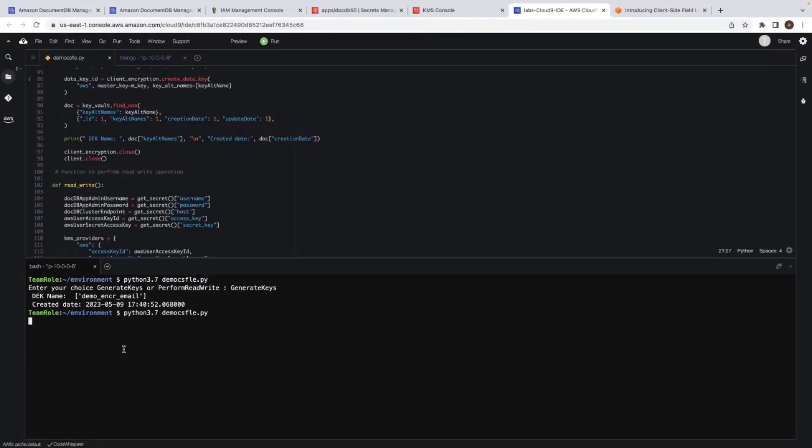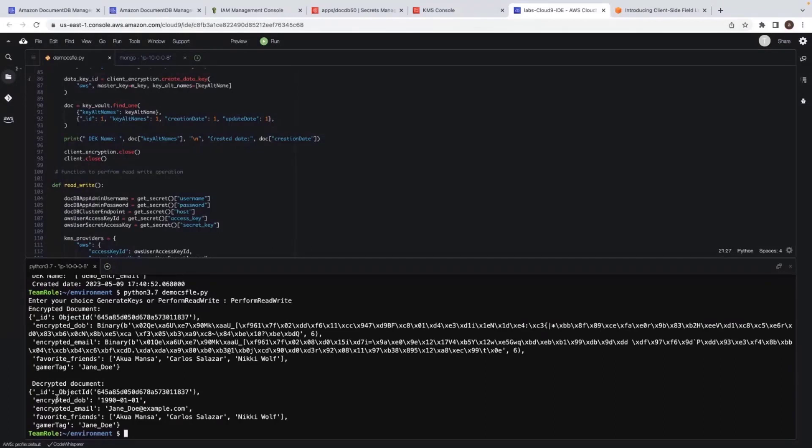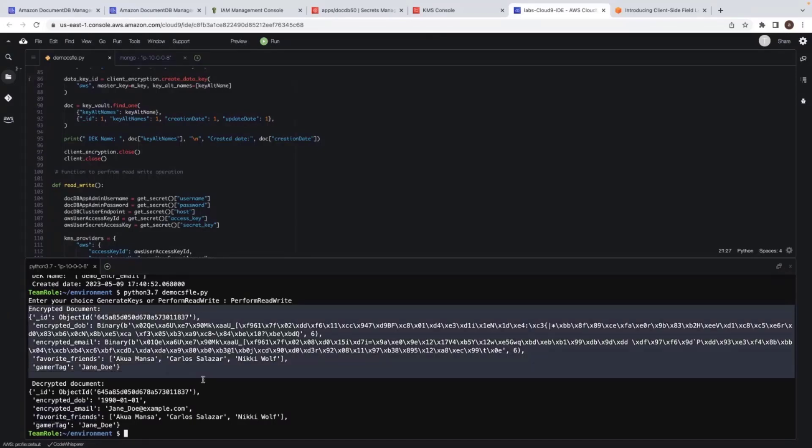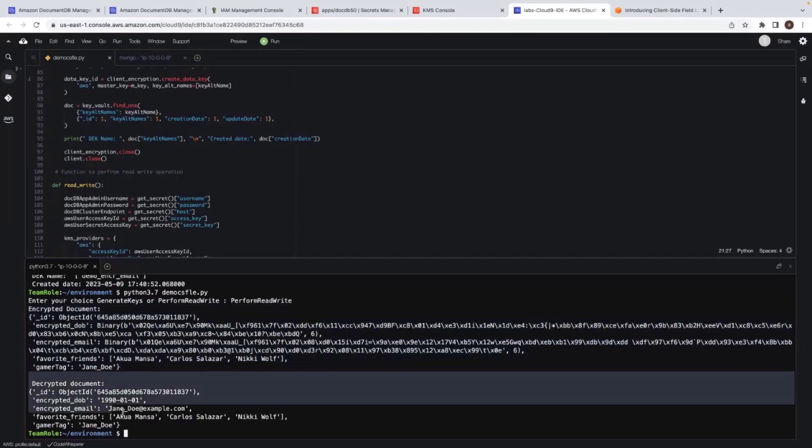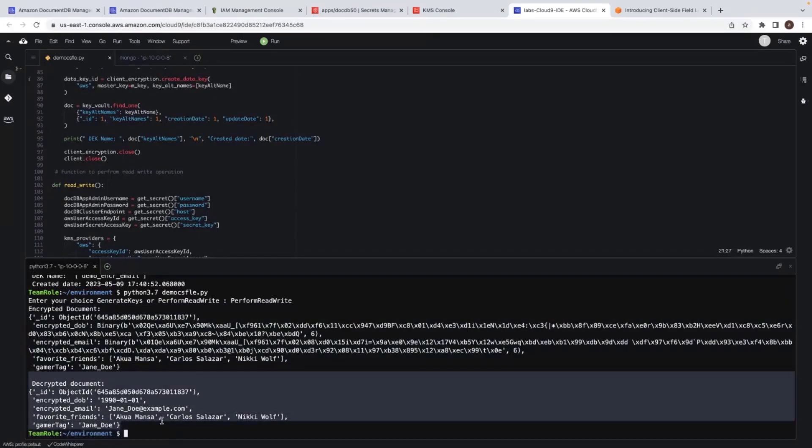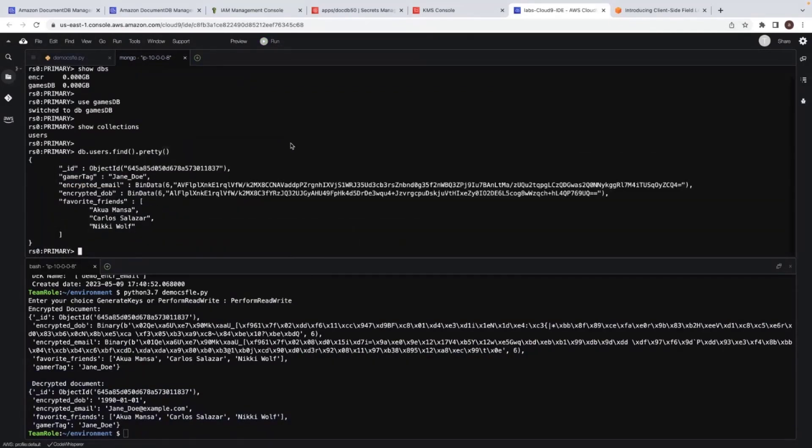I re execute the same script and I now choose perform read write. Now this data is inserted. So what I'm inserting, I'm inserting an encrypted data birth, encrypted email and unencrypted data favorites, friends and gamer tag. So this is the data you see in the database at the encrypted one. And this is the decrypted document. So this is the output of our script.